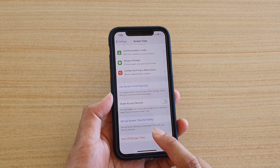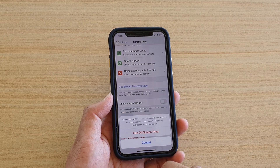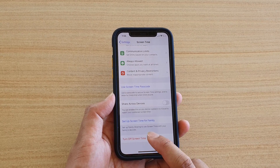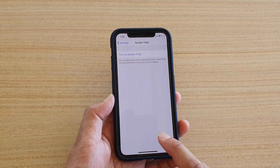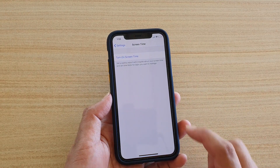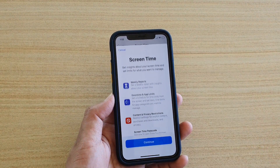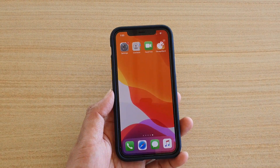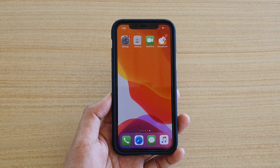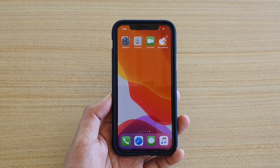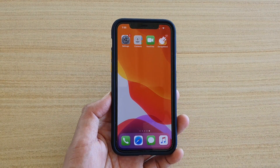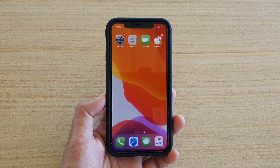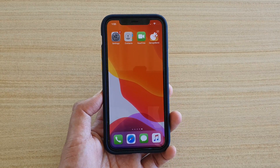If you no longer want to use Screen Time, tap Turn Off Screen Time and it will be turned off. You can turn it back on at any time. That is Screen Time on your iPhone 11 running iOS 13. Thank you for watching — please subscribe to my channel for more videos.